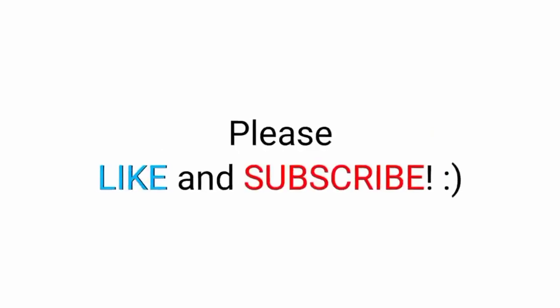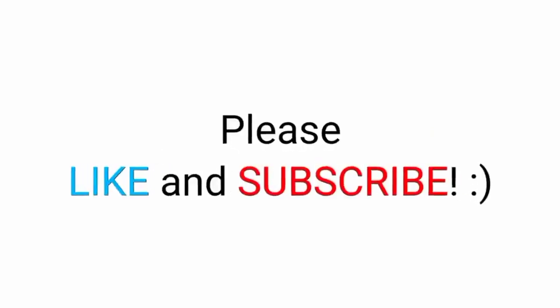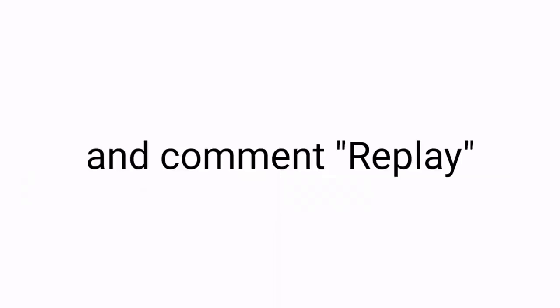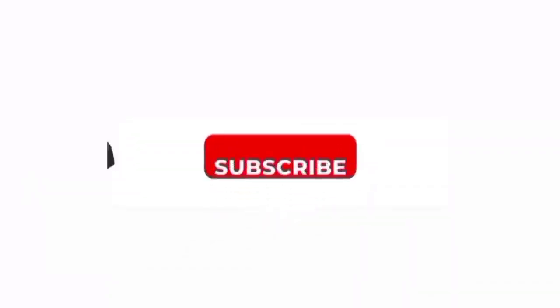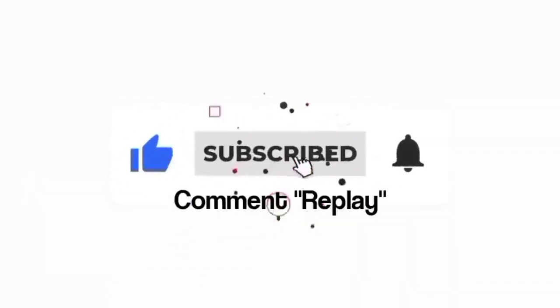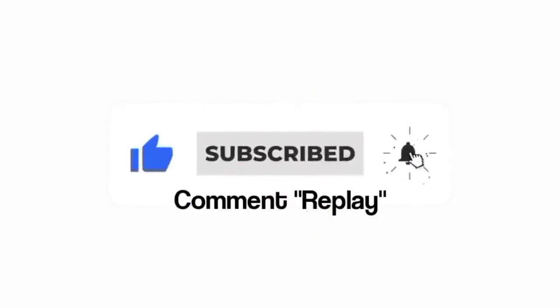But first, please like this video and subscribe to my channel, and comment replay. Thank you so much.